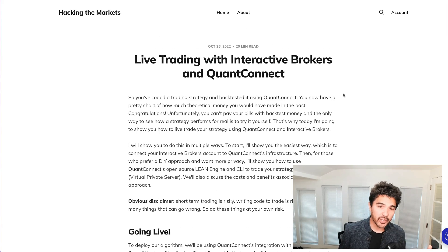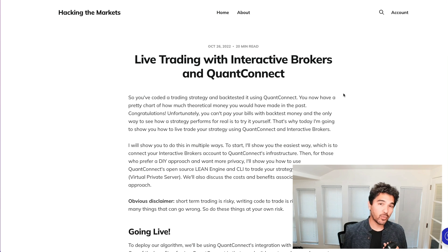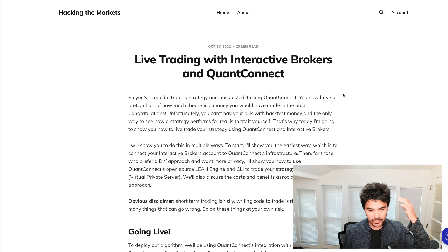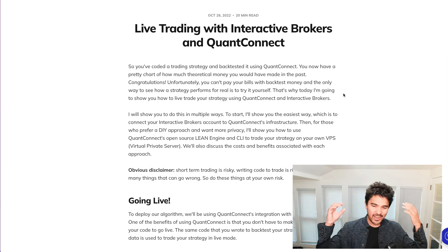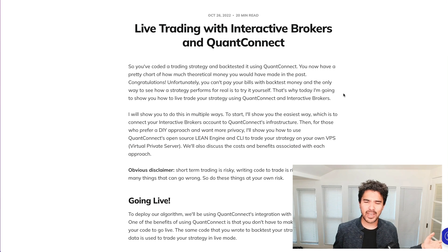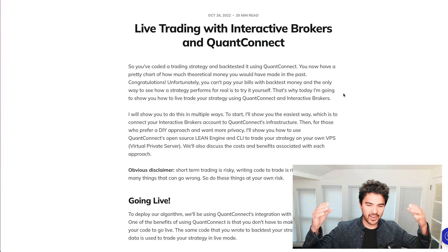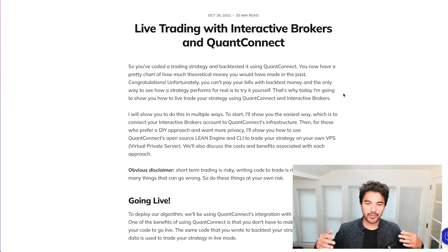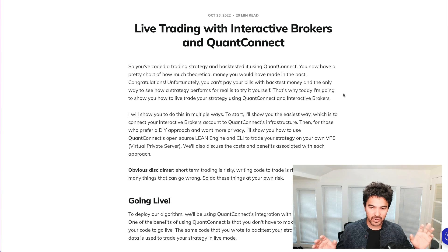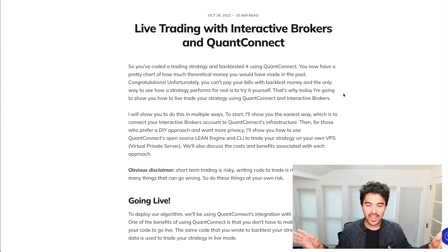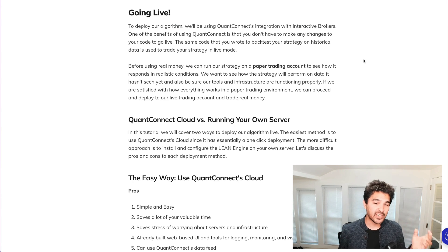So let's go ahead and get started. I'm going to be walking you through the article that I've written on the website, hackingthemarkets.com. I'm going to walk you through this step by step. I just wrote this the past couple of days and I'm going to make sure it's error-free. So I'm going to go through this myself with a fresh new server and a fresh new account to make sure it all works.